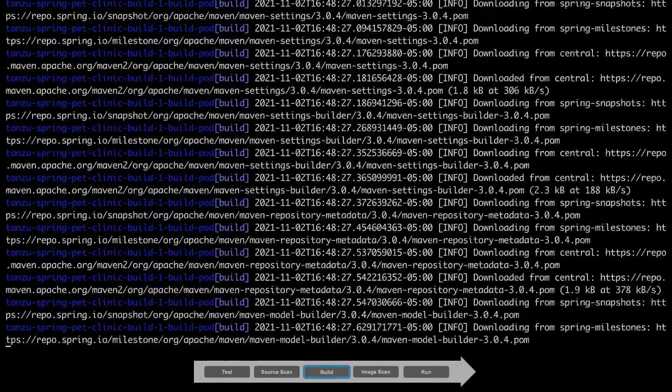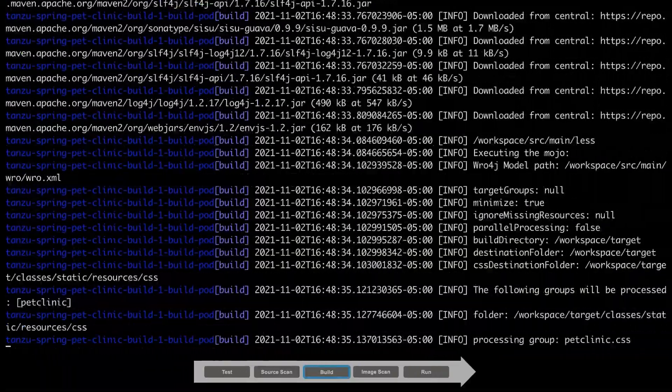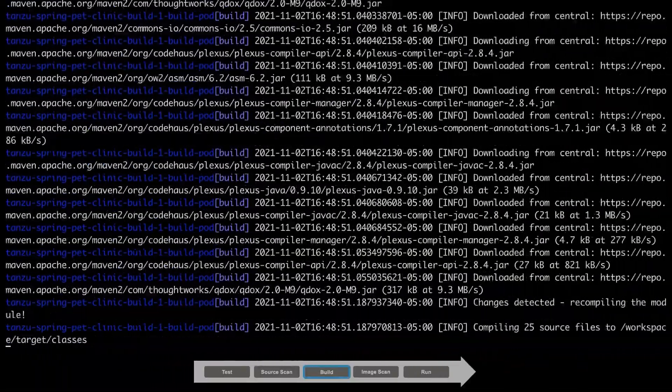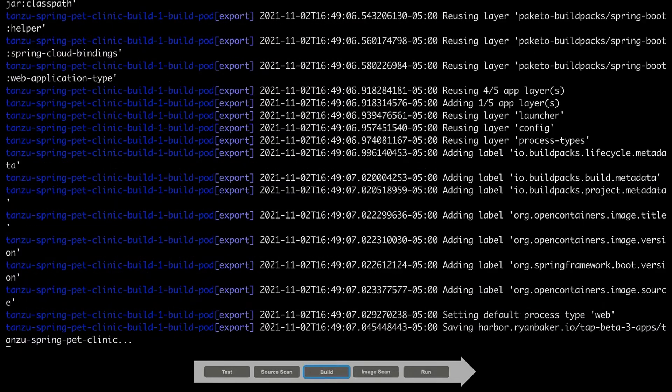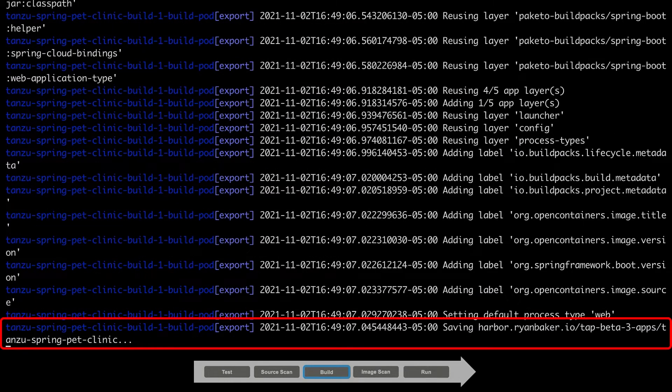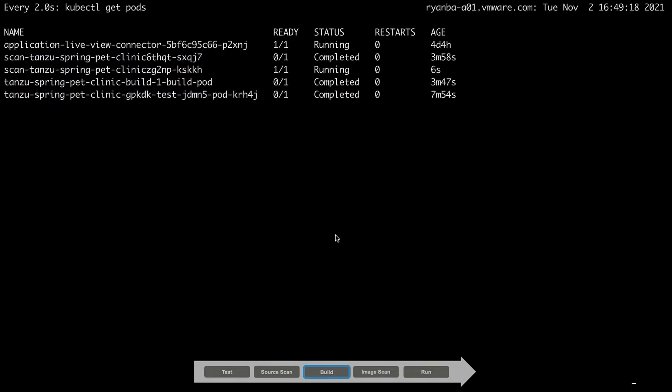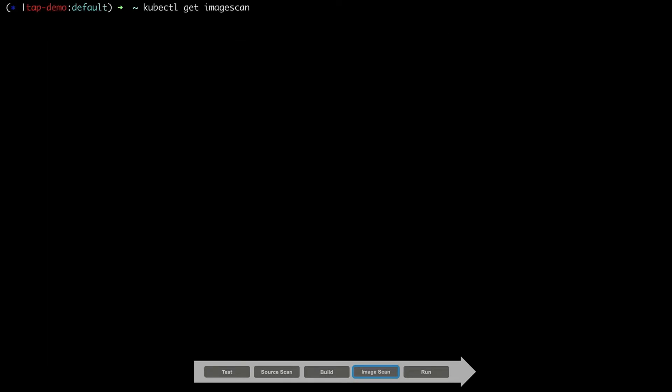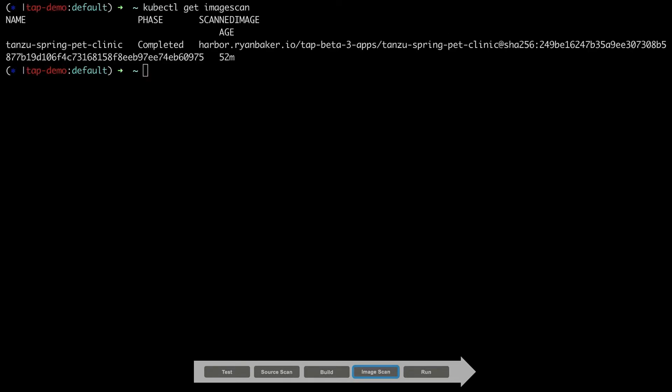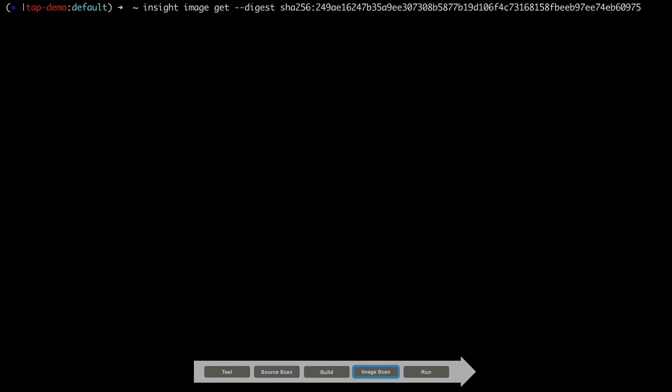Again, this process can take some time, so let's fast forward to the end. The image has now been built and uploaded to our container registry. Now that we have an image, the next step in our supply chain is to scan the resulting image for vulnerabilities, again using the Grype scanner. Similar to the source code scan, once the scan is completed, the results are uploaded to the Tanzu Application Platform's metadata store.